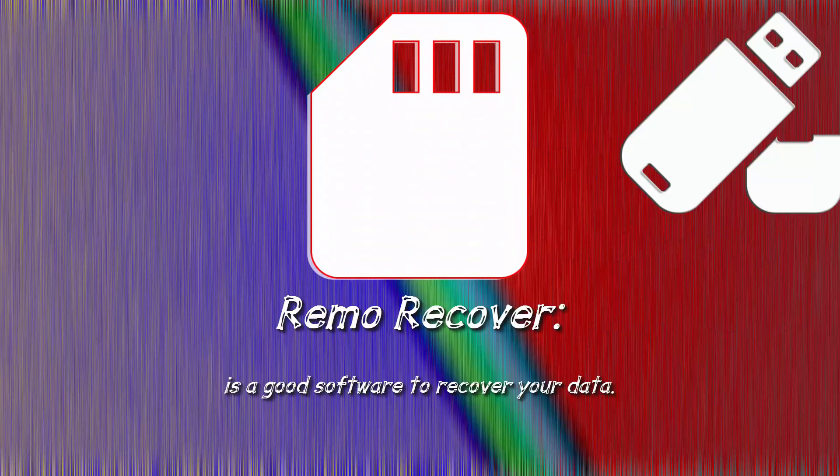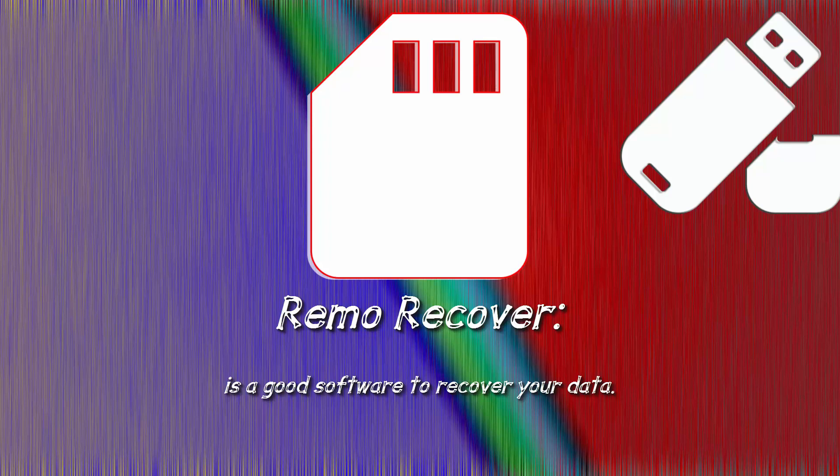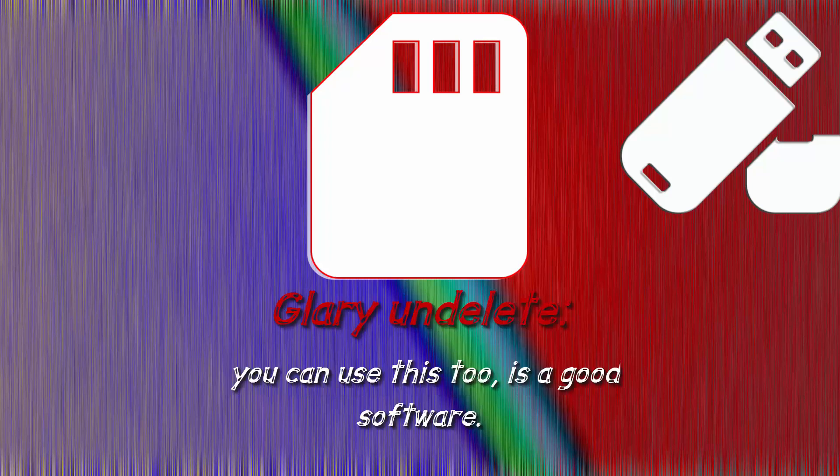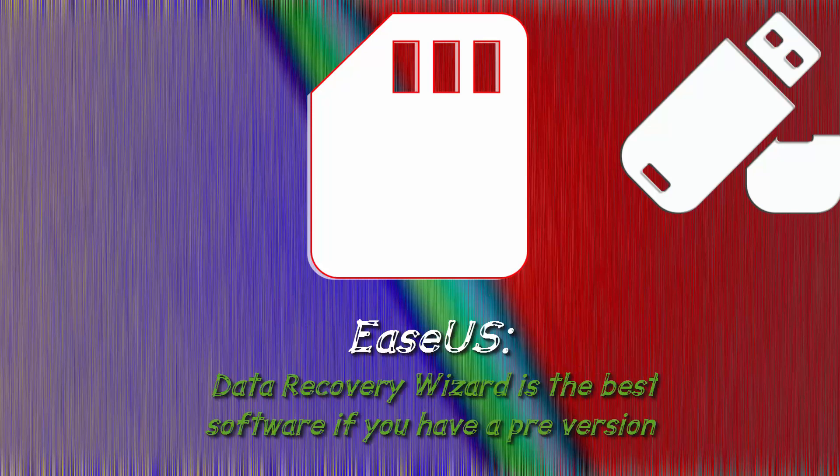I try a lot of software like Remo Recover. Remo Recover is a good software to recover your data. Glary Undelete you can use this too as a good software. Of course ASUS.